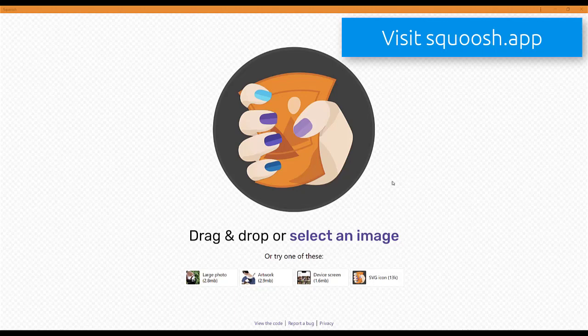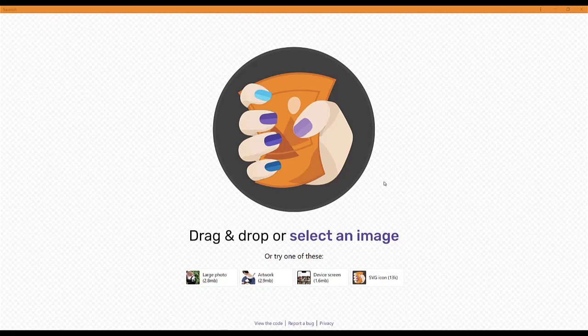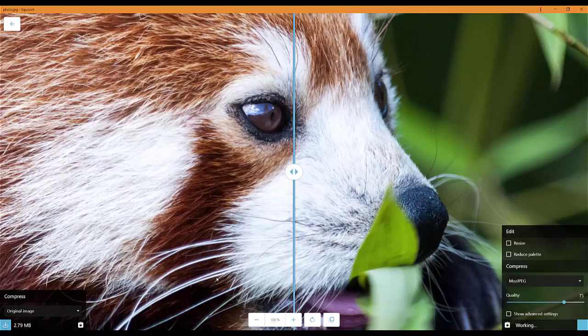For example, you can pick any image on your computer. I use it when I'm uploading images to our website to make them smaller and compress them so they load quicker. On this red panda image that I've just loaded up...